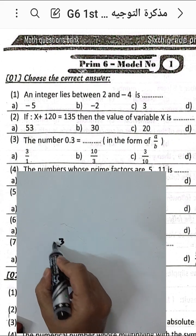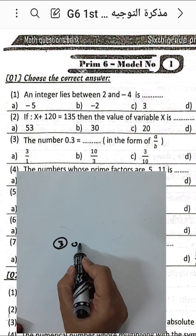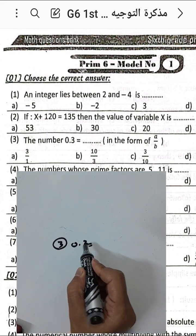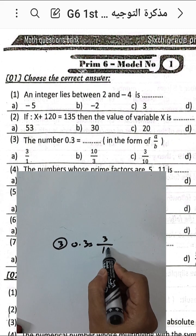Question number three: the number 0.3 can be written in the form a over b, or 3 over 10.